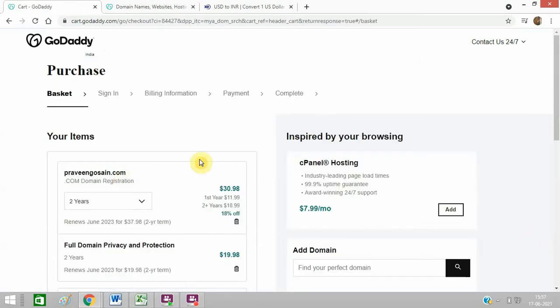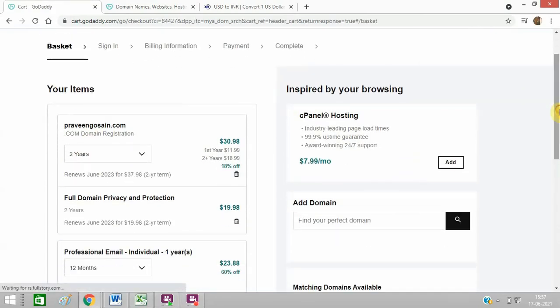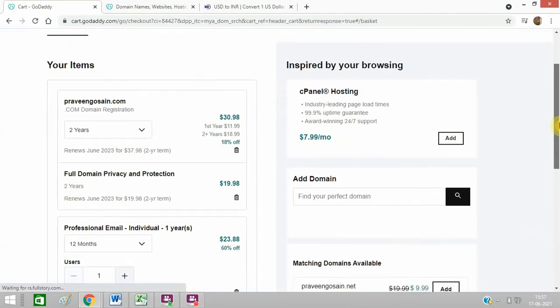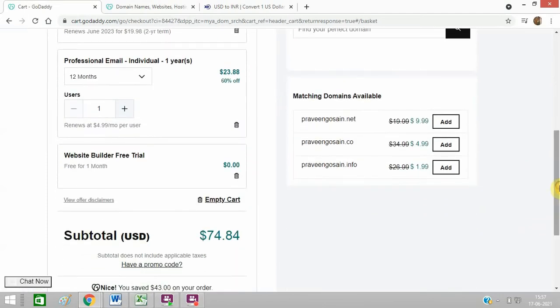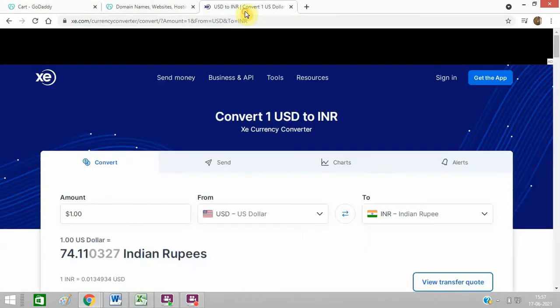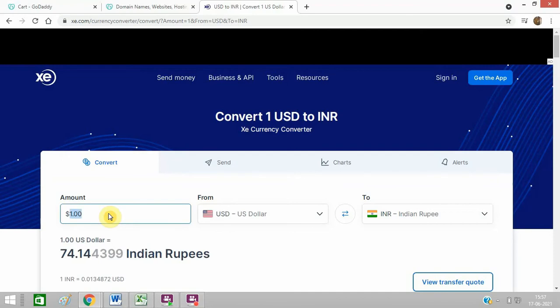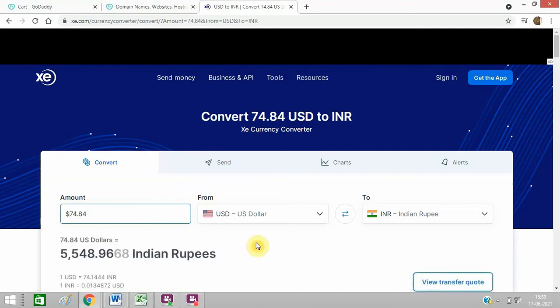So these are the things which I have got, and total amount is $74.84. So in Indian currency it is around, let me check in xe.com. It is around 5000 rupees, right, 5548 rupees.